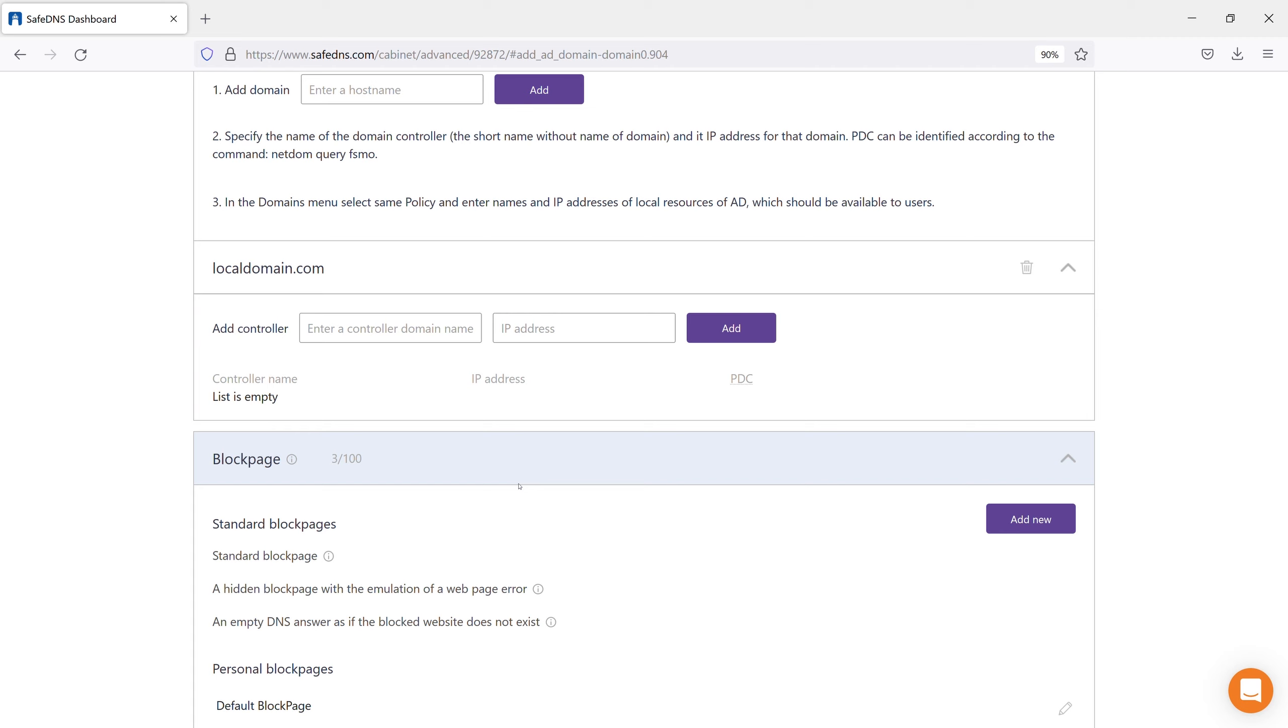Also, you can add secondary domain controllers if needed. After that, the access to the local resources will be granted.